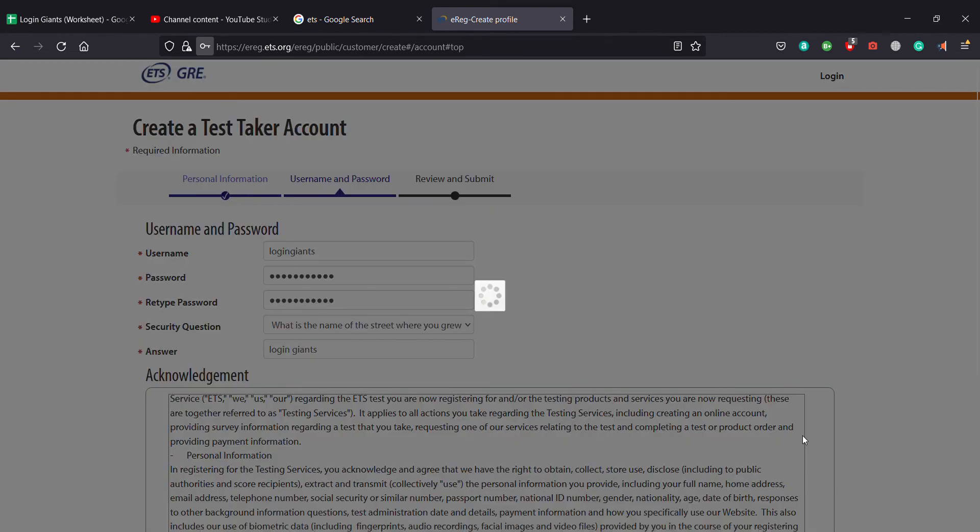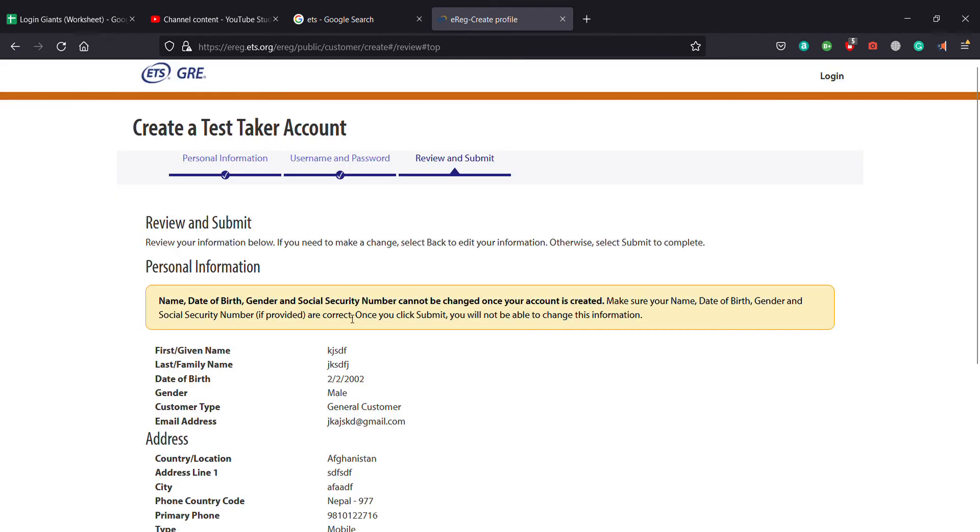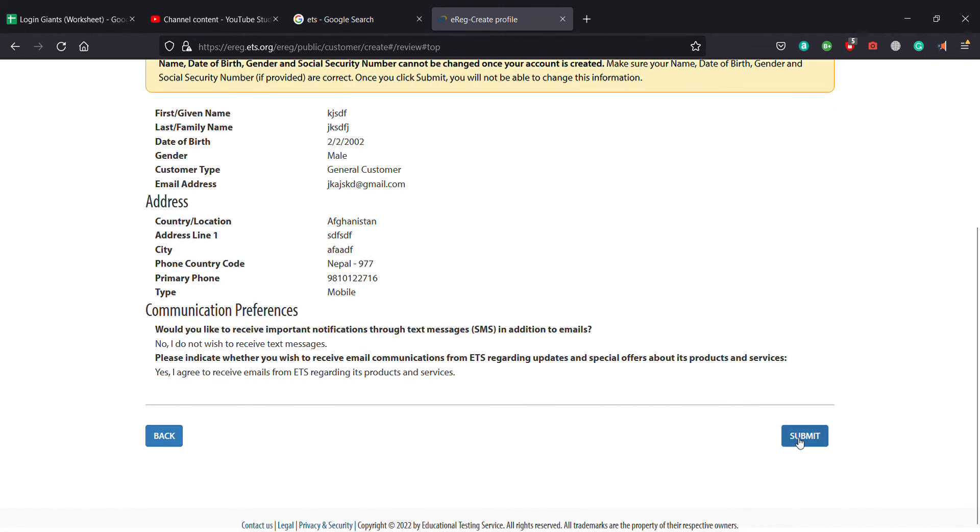The last page you need to review and submit. If you click on submit, your account will be created and you need to enter your username and password to log in into your GRE account for ETS.